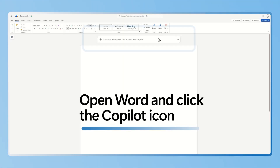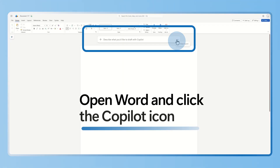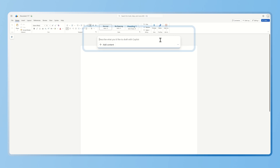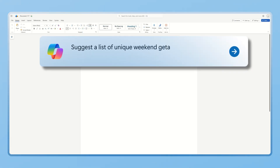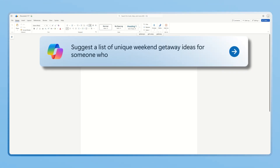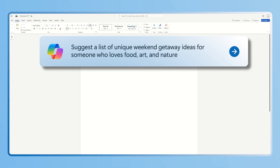Open your Word document and click into the draft with Copilot at the top of your document. Then type down your prompt, something like: suggest a list of fun vegan getaway ideas for someone who loves food, art, and nature.